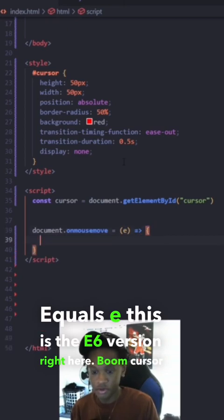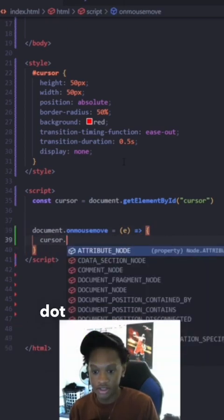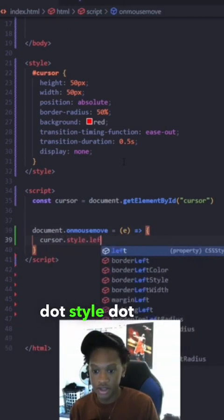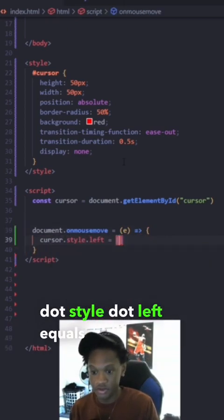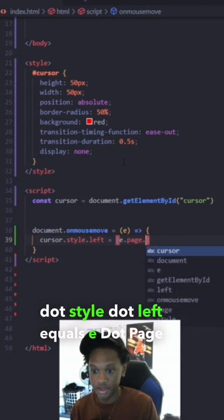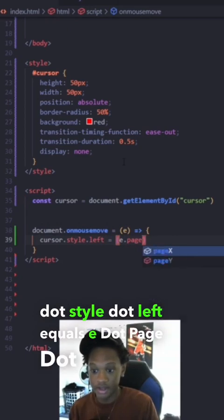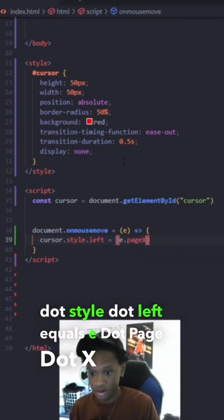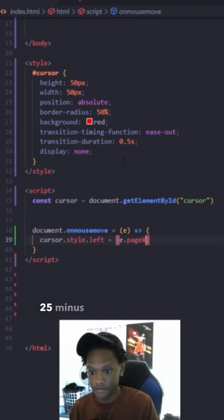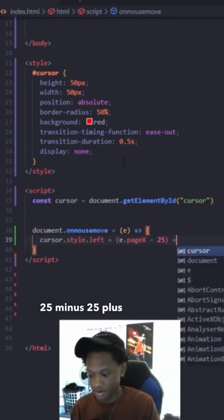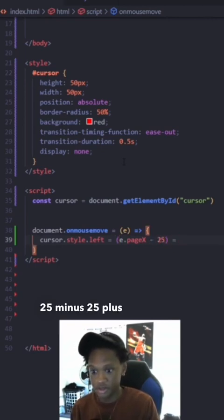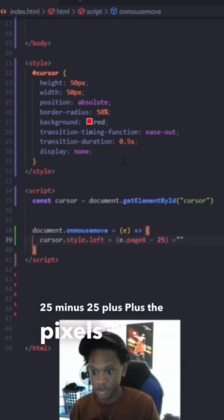Cursor dot style dot left equals E dot page X minus 25 plus the pixels. Right?